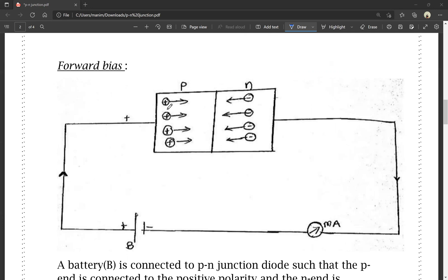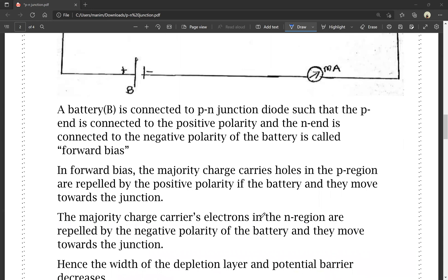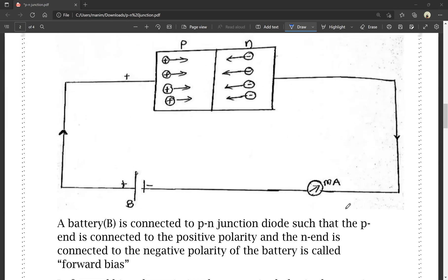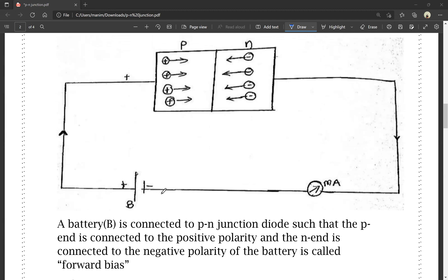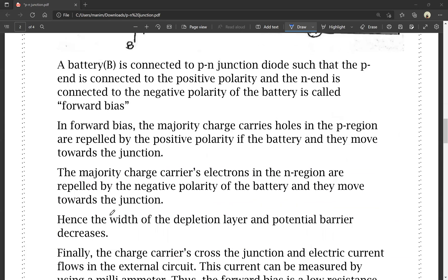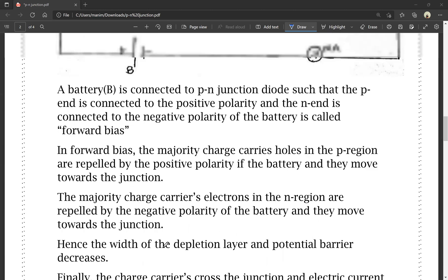The majority charge carriers — electrons in the N region — are repelled by the negative polarity of the battery and they move towards the junction. The N region has electrons and the battery has a negative charge — negative and negative repel. So electrons move towards the junction, and the depletion layer and potential barrier decrease.